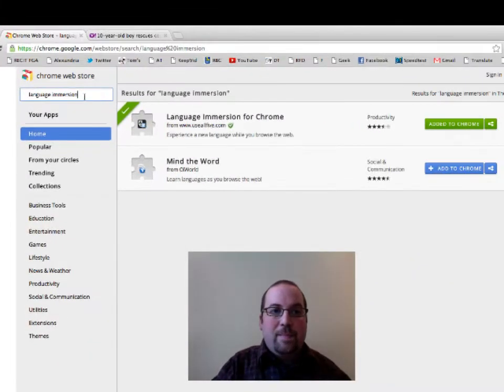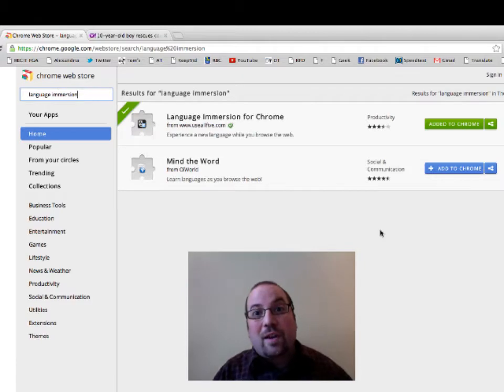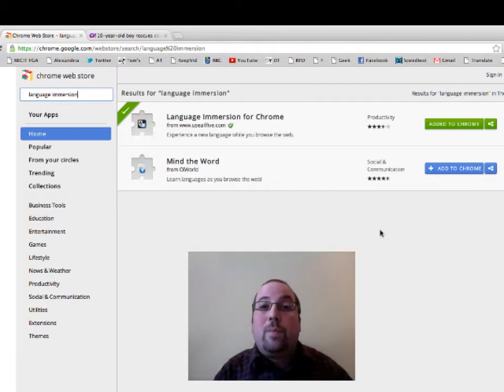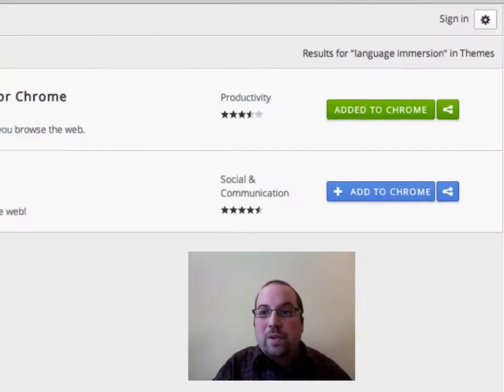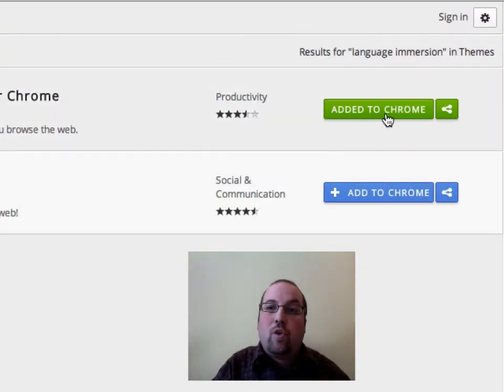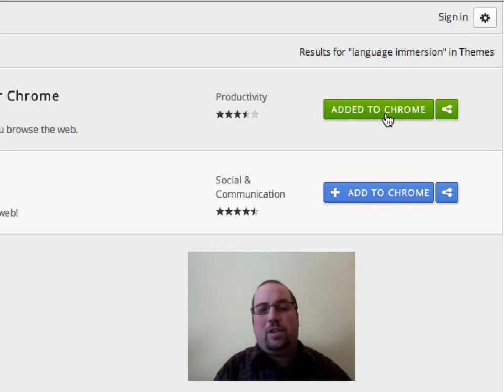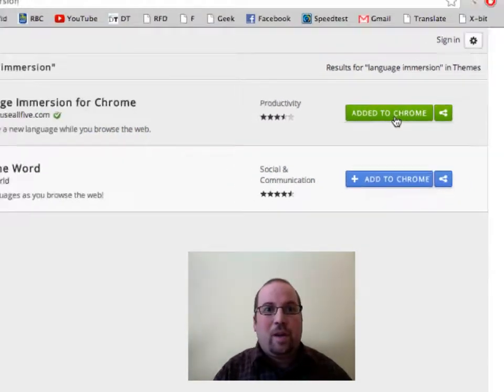I type that in up here in the left-hand corner. Now I've already installed this on my computer, but when you see it, there will be a little button that says 'Add to Chrome.' You click on that, it will ask if you want to add this, and you say yes.